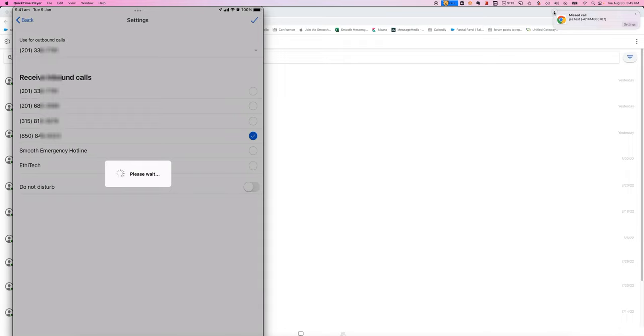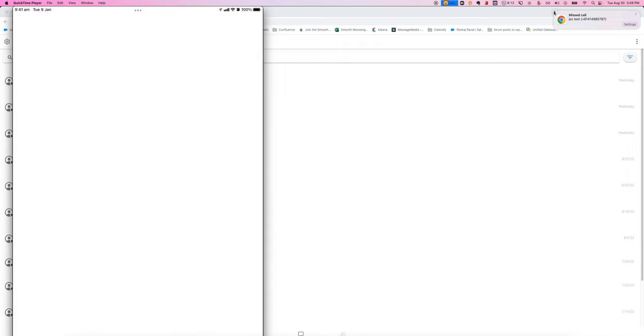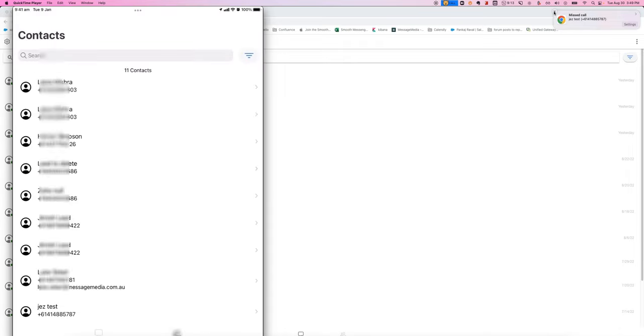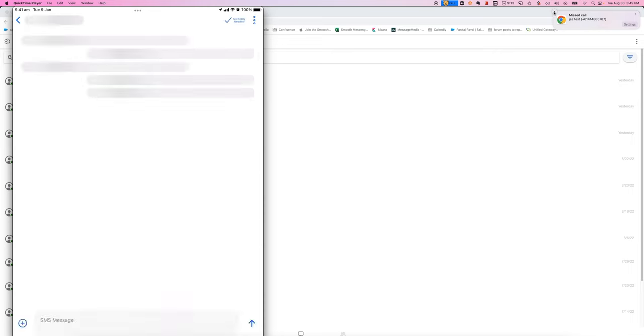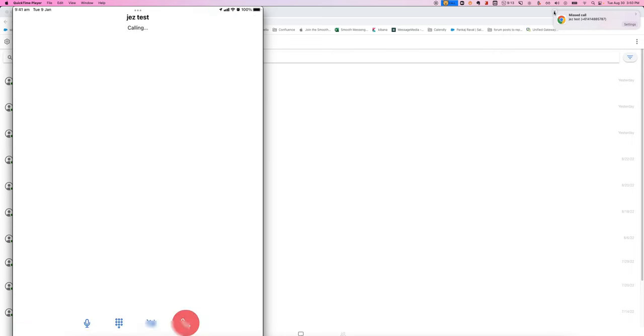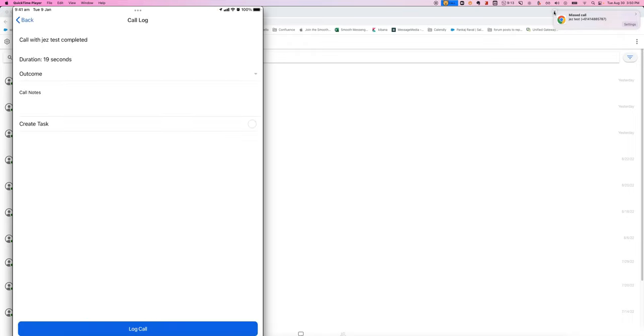I can also initiate an outbound call by going into a contact. And there's a call icon here that has the same experience there. Getting the call on my phone, I can pick it up and answer. I'm able to mute and hang up when I'm done.